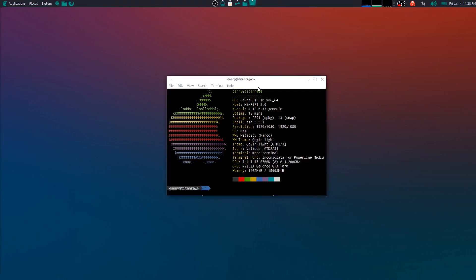So I'm on Ubuntu MATE 18.10, same specs as before, nothing has changed really. It's a really nice, easy on the eyes type of theme for me. Right now I'm using the Kodur Lite theme and also the Validus Icon Pack, and I'll be showing you guys how I did that.